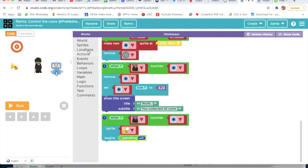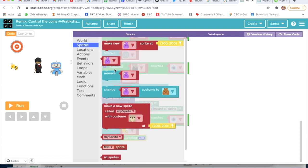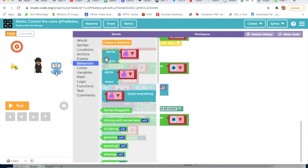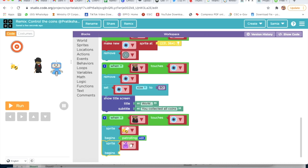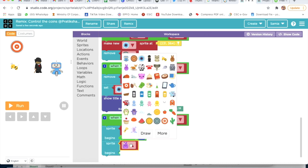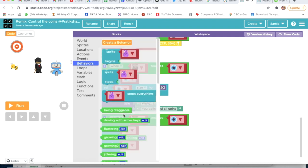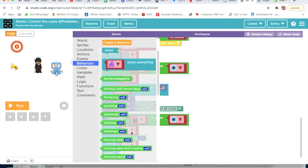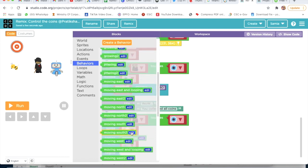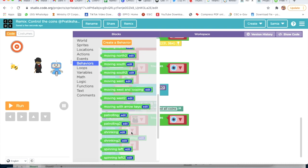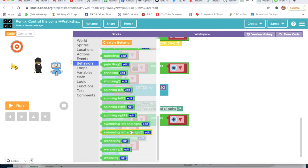Again I will go on Sprites, go on Behavior, and take Sprite Begins. I will choose this robot, then again go on Behavior and choose Swimming Left and Right - swimming left and right, yes.